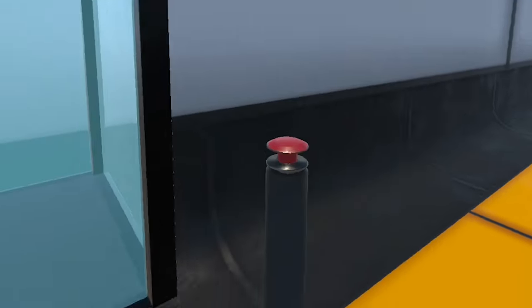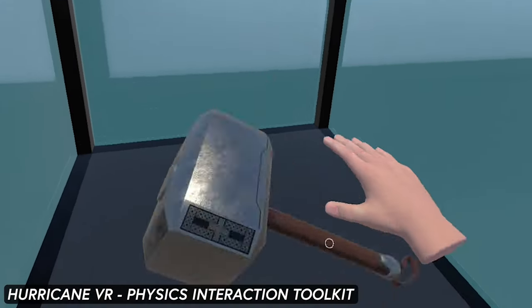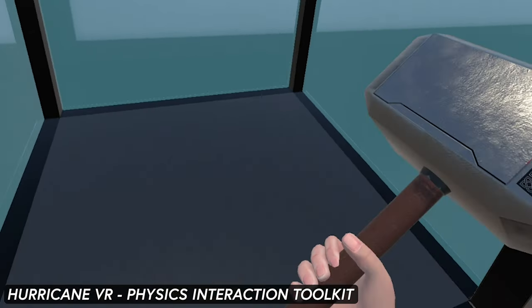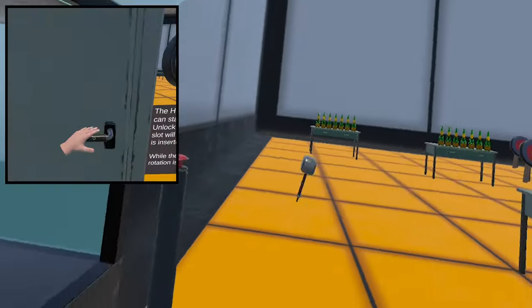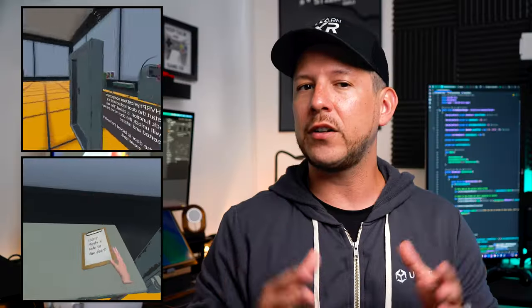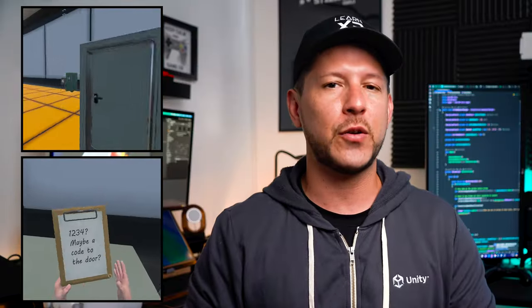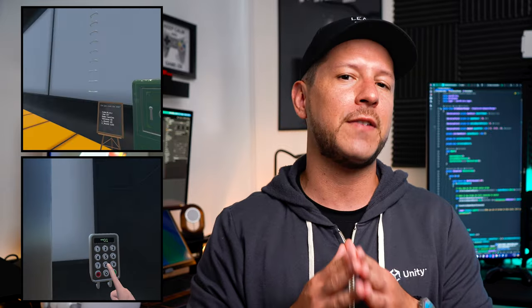Let's start with Hurricane VR Physics Interactions Toolkit, which allowed me to create very impressive and realistic physical interactions with literally zero code. But it is fully extendable and well documented, and the code is very well written and easy to understand.